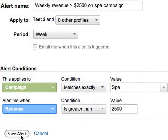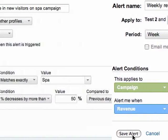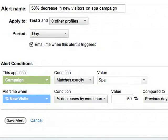On the other hand, you might also want to know when the weekly revenue from the campaign reaches a certain level. For that, you could set up a weekly alert with a revenue threshold. And let's say the campaign is designed to get new visitors to the site — you could trigger an alert if there's a decrease in new visits.